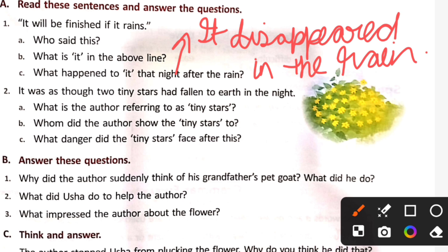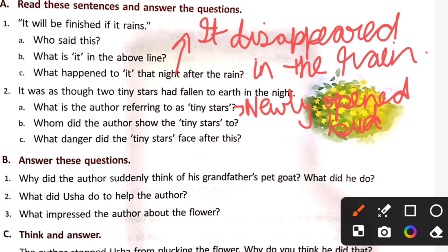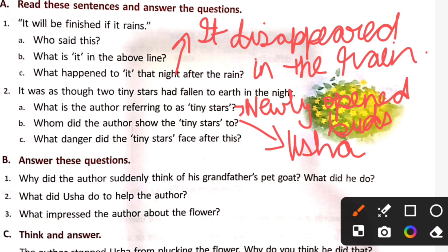Second question: It was as though two tiny stars had fallen to earth in the night. What is the author referring to as tiny stars? It refers to newly opened buds of the yellow flowers. Whom did the author show the tiny stars to? The author showed the tiny stars, the newly opened flower, to Usha.